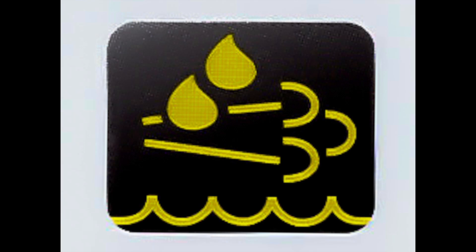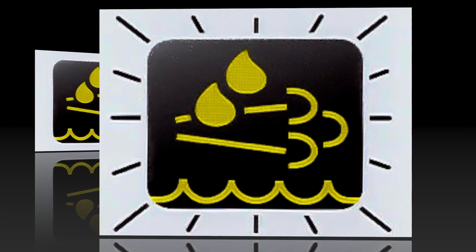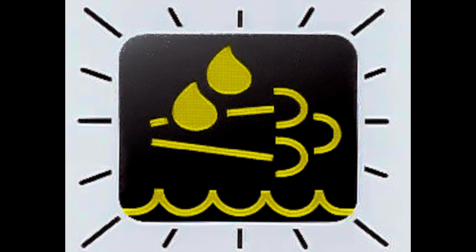If you choose to ignore it and not fill up your DEF tank, then eventually your engine is going to derate, but there's a few more warnings before that happens. So your next warning is that your DEF light is going to begin to flash. So yeah, your DEF fluid is even lower. The corrective action is to fill up your DEF tank and carry on your way.